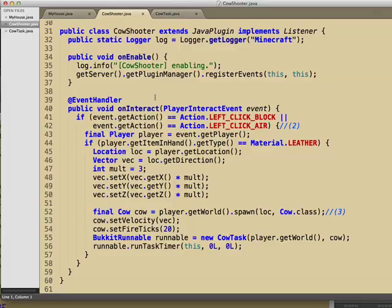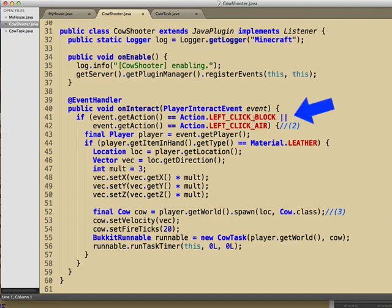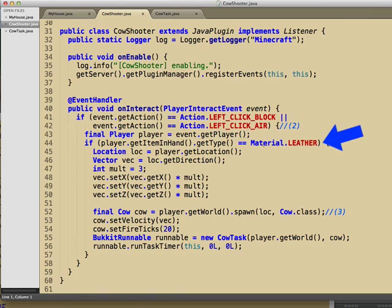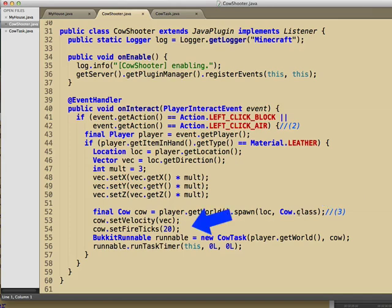Here's the code for it. Now this is one of the more complicated ones, so don't panic yet. We check if you're clicking on a block or clicking on air. We make sure that you've got a piece of leather in your hand. We go ahead and spawn a cow, set it on fire, and then we start a separate piece of code running as a task in the background.